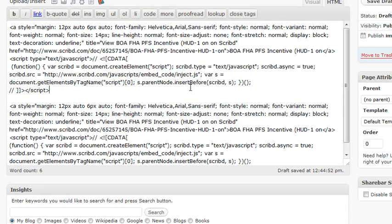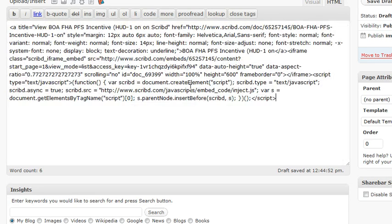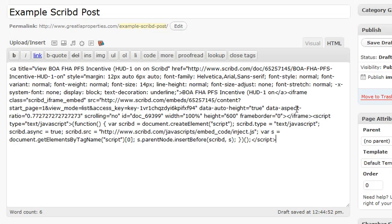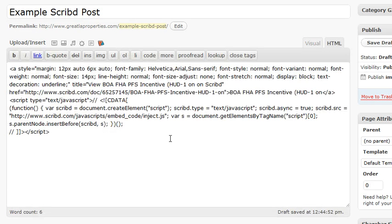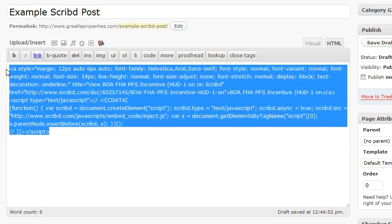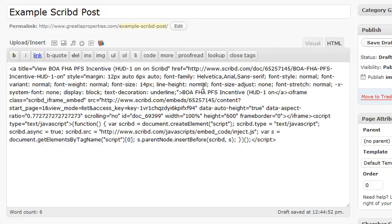So basically what you have to be sure of is the following. When you paste your code here, just paste it. And then if you click on visual, don't click back to HTML unless you plan on repasting the code. All right. So keep that in mind and that'll work properly.